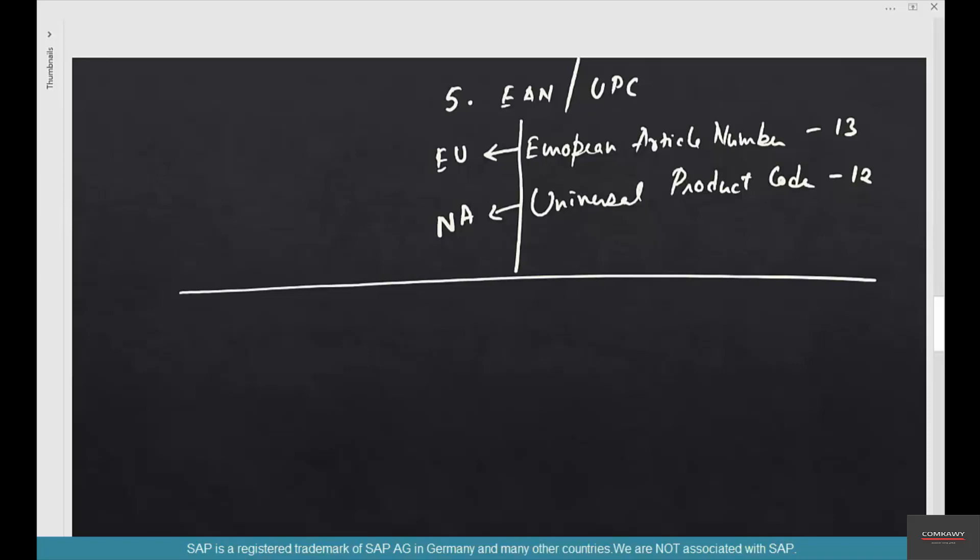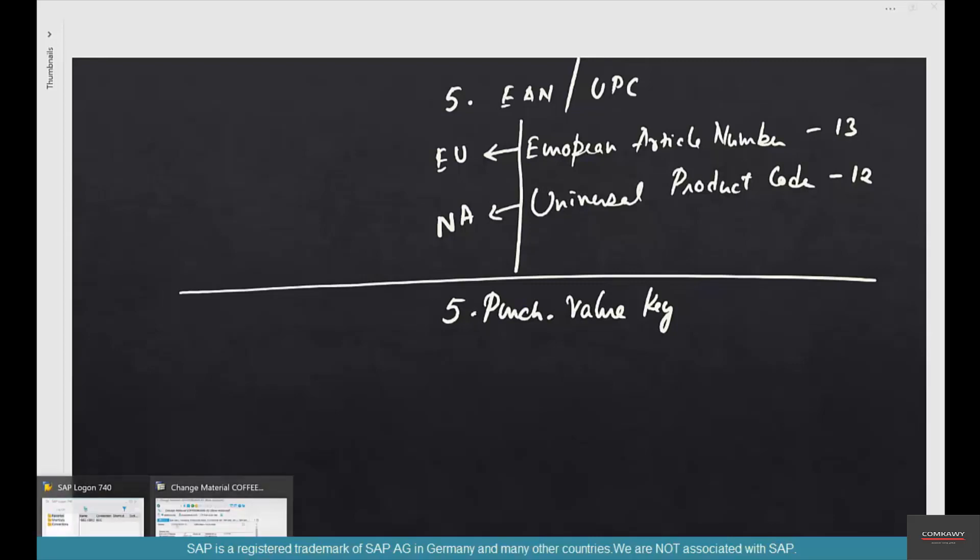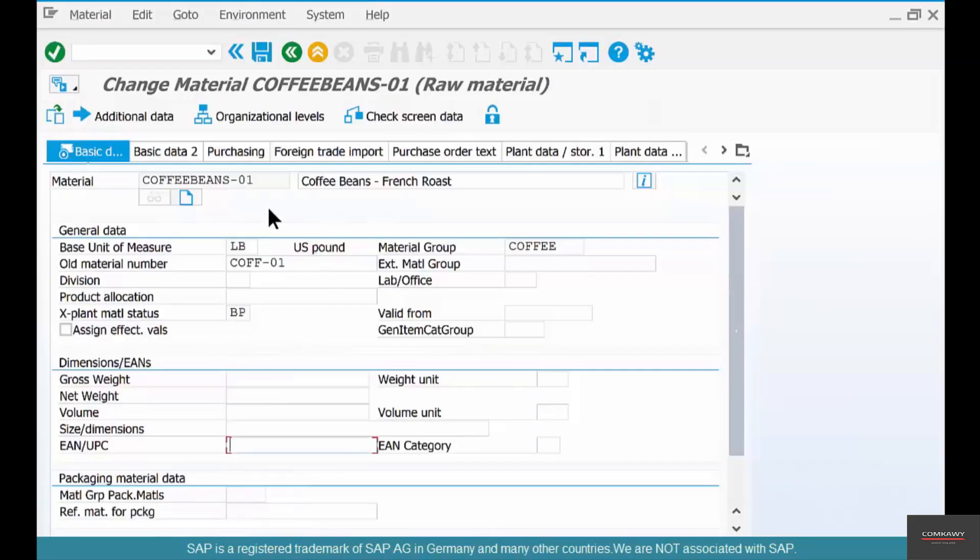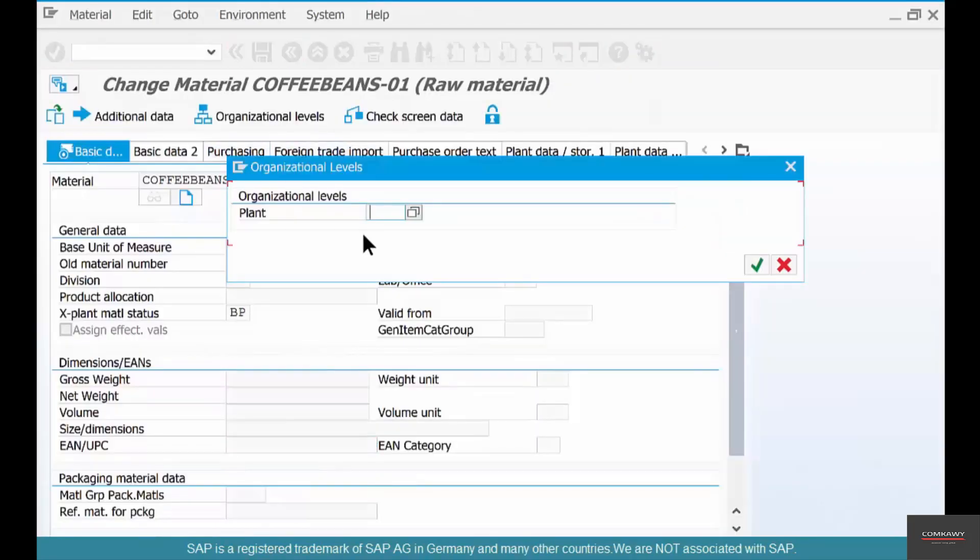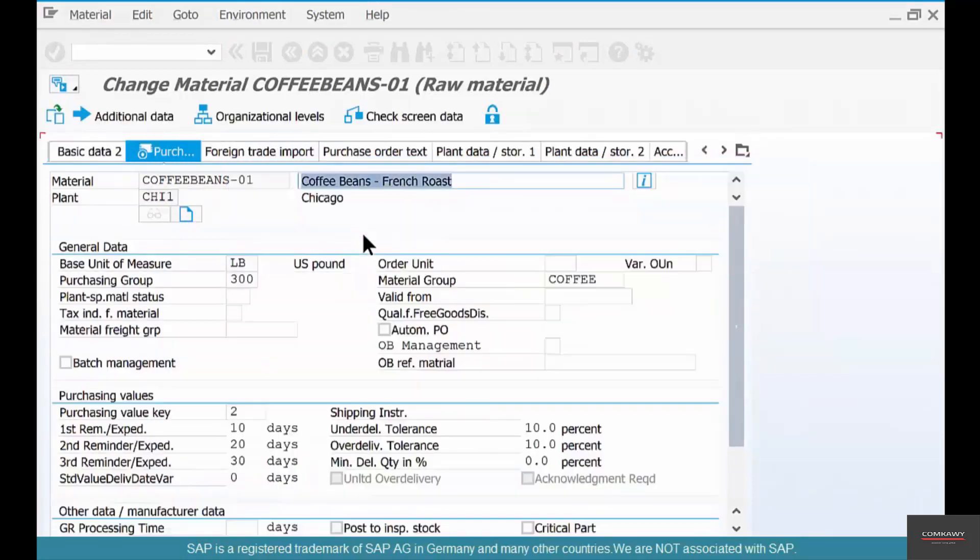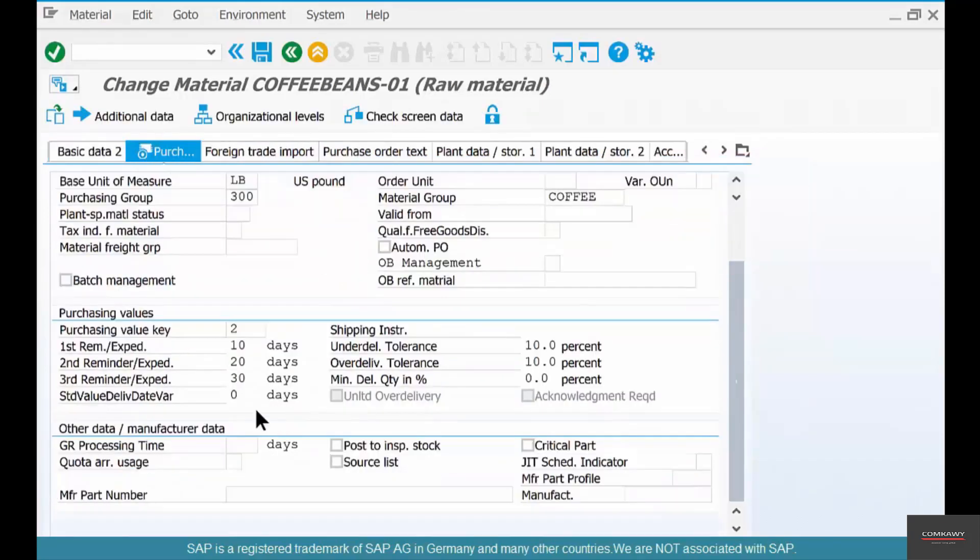The next parameter is purchasing value key. This is a field that you see in the purchasing view of the material master. If you go to a purchasing view and enter the plant, say Chicago one, you'll see a purchasing value key.